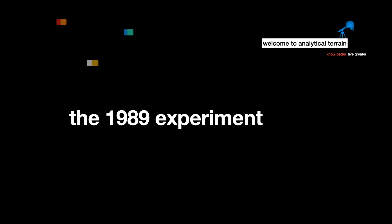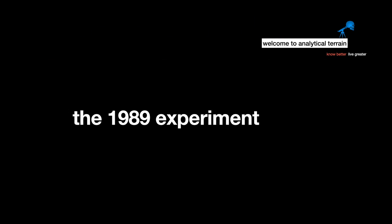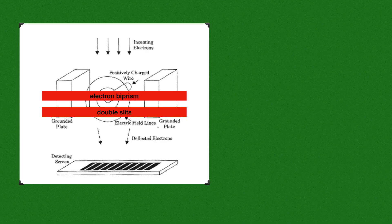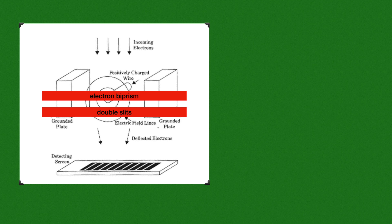Hello guys, I hope you all are doing fine. Today we're going to discuss the 1989 experiment. As you can see here is an experimental setup with incoming electron beams, a detection screen, and in between there are electron biprisms.